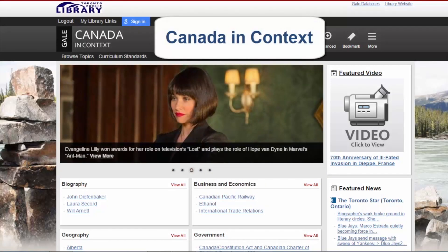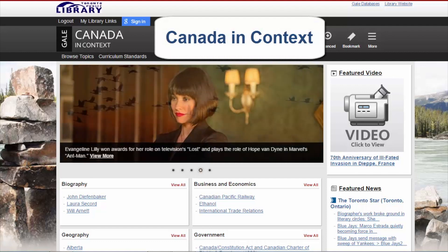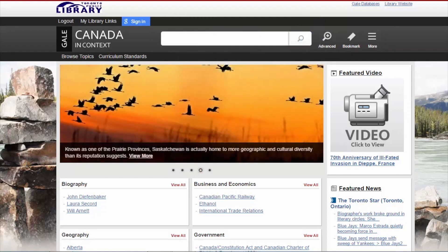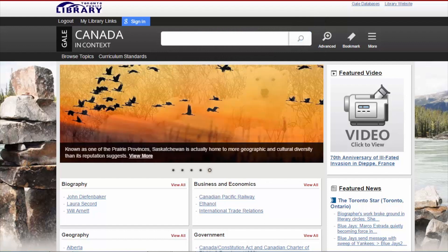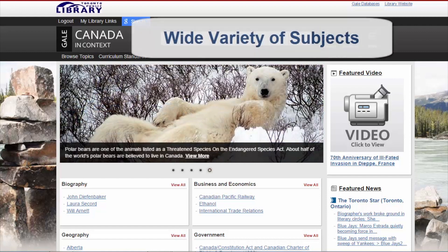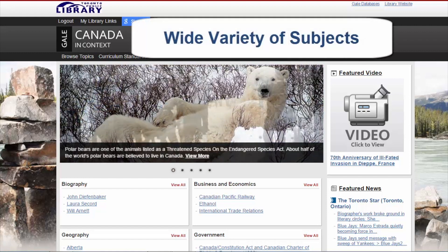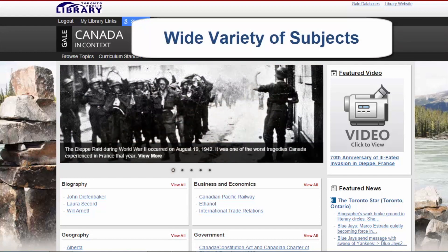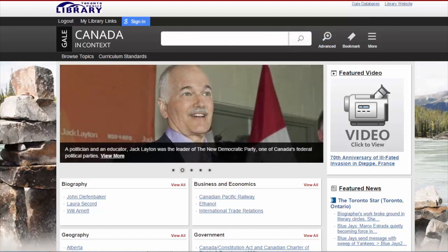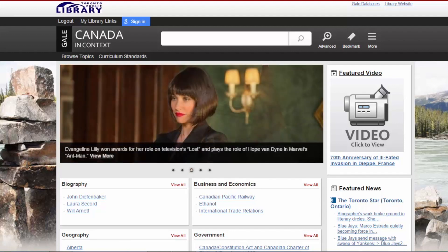Welcome to this introductory tutorial of Canada in Context. Canada in Context was created for students and researchers of Canada and its people. This resource covers a full range of topics including First Nations and the Government of Canada, as well as information on business, literature, social issues and more from a Canadian perspective.